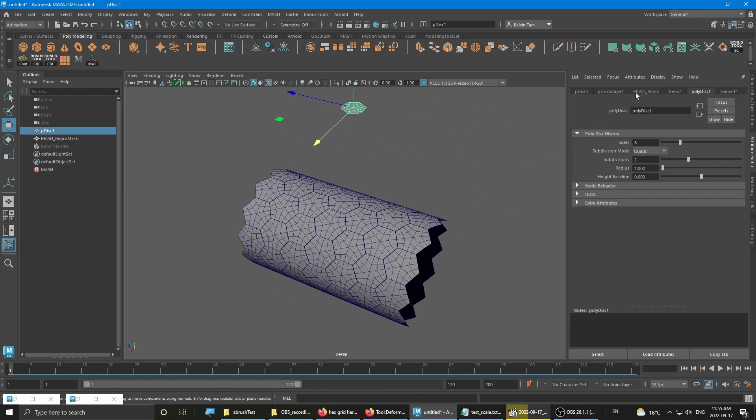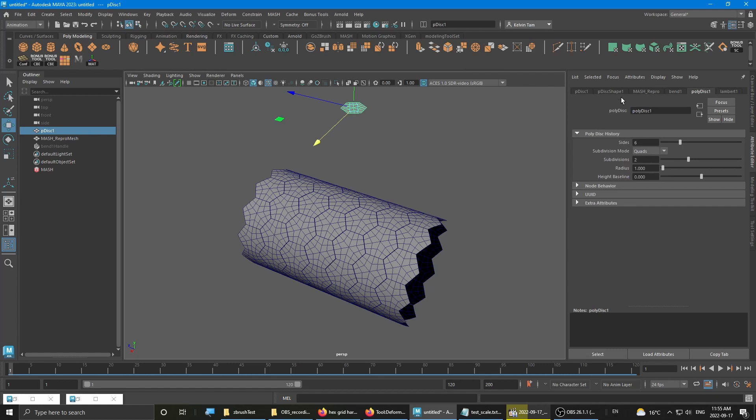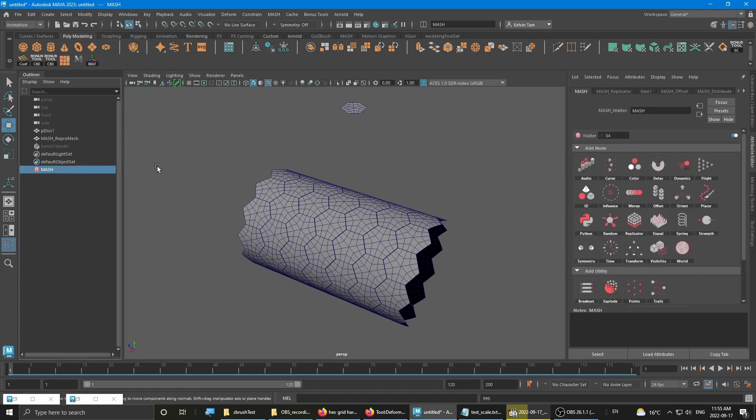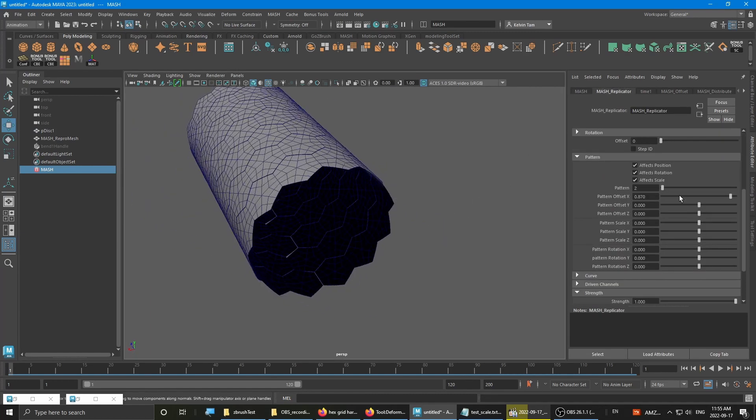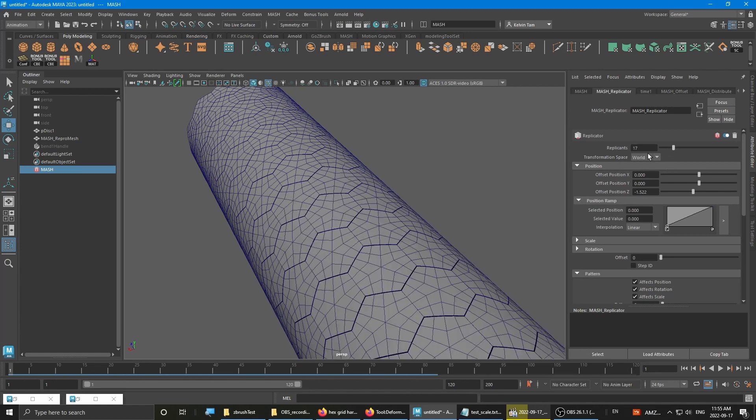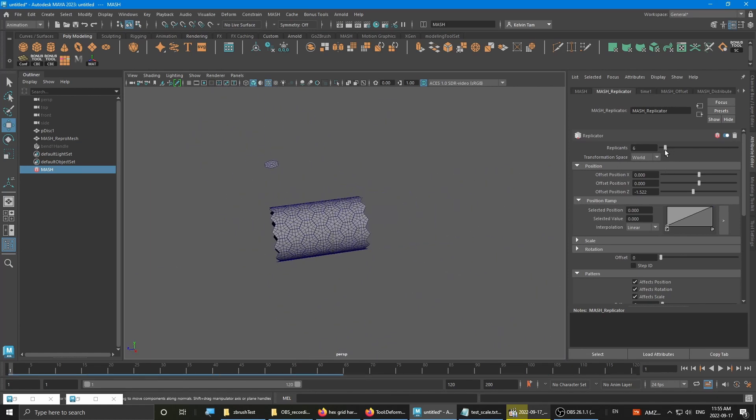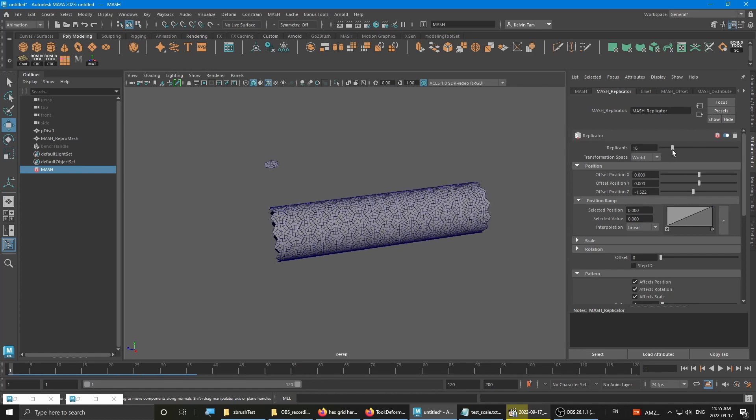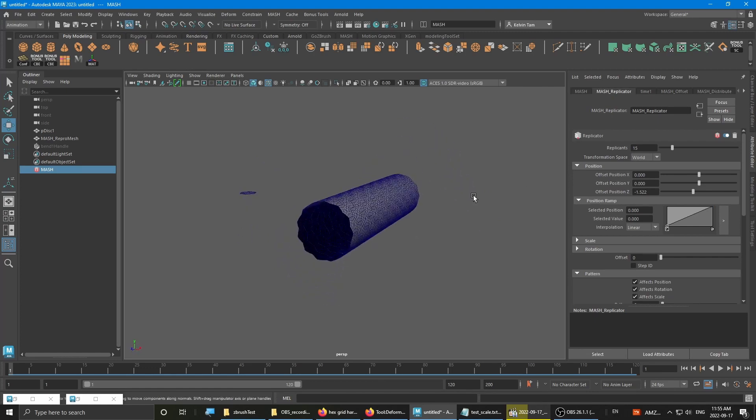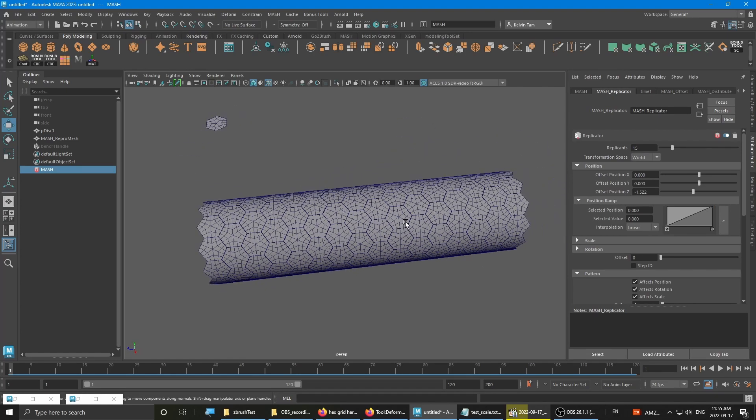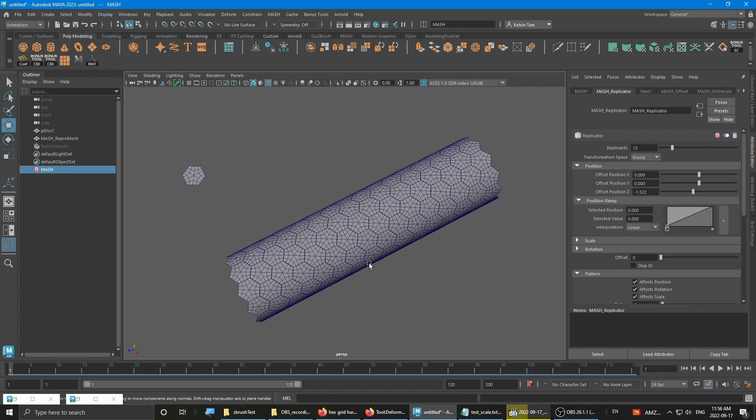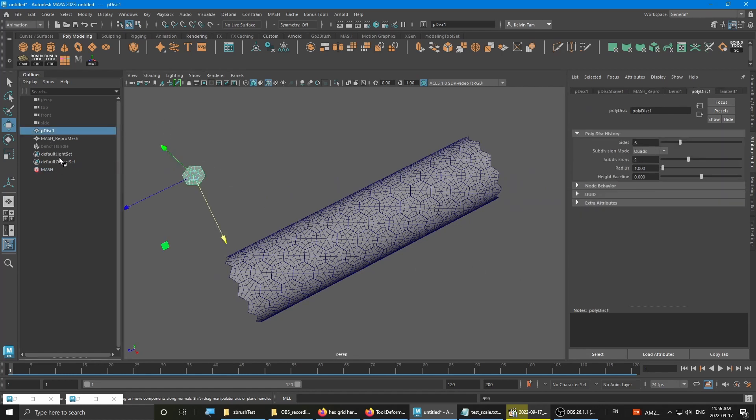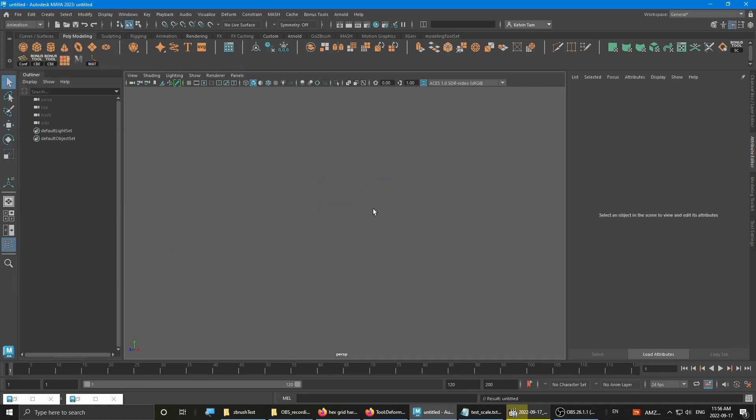And I can even go in and go into the mesh settings and then go to the replicator node and change the amount of replicants. See how easy that is. Okay, so I'm just gonna start a new file and show you how to create from scratch.